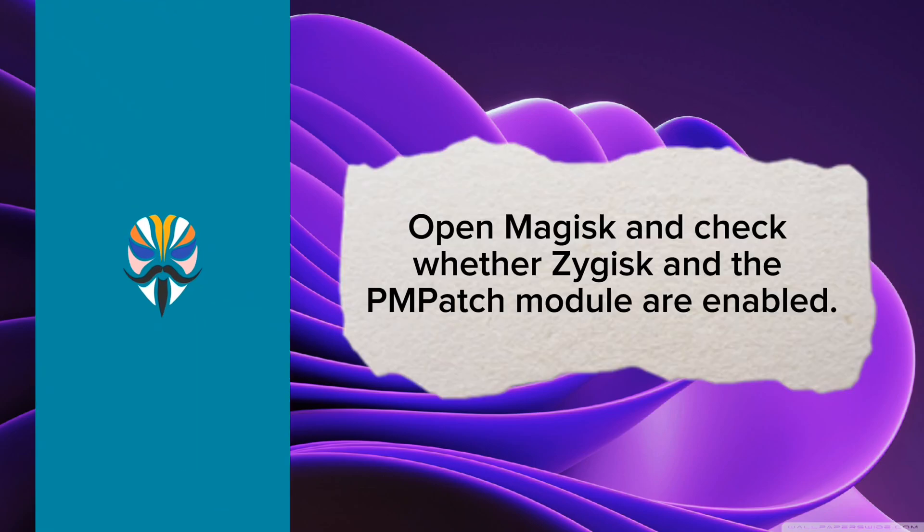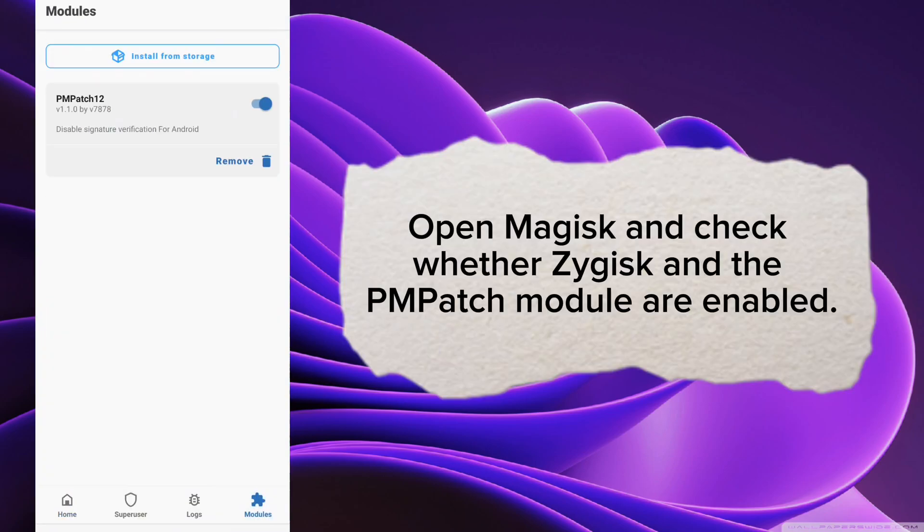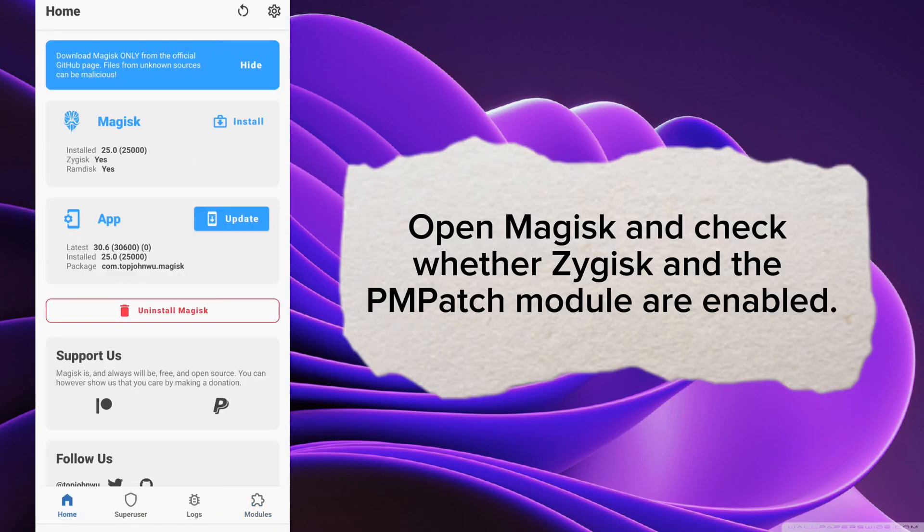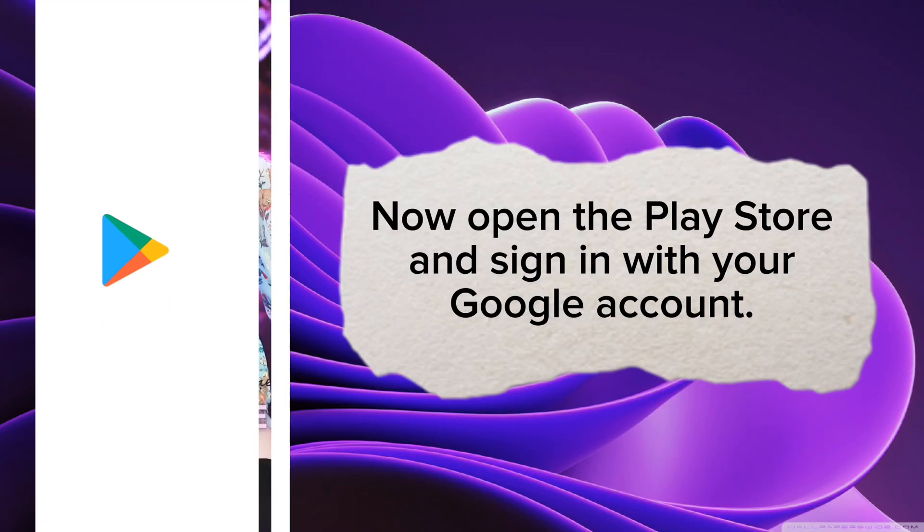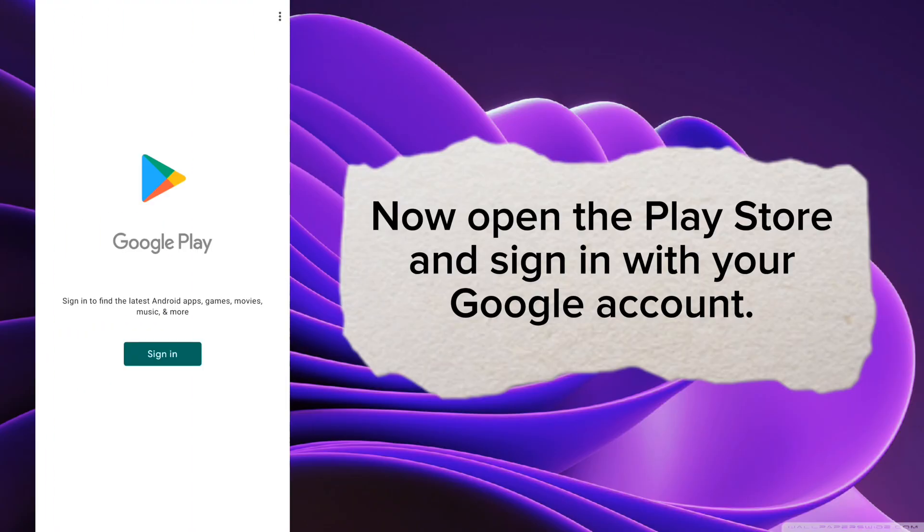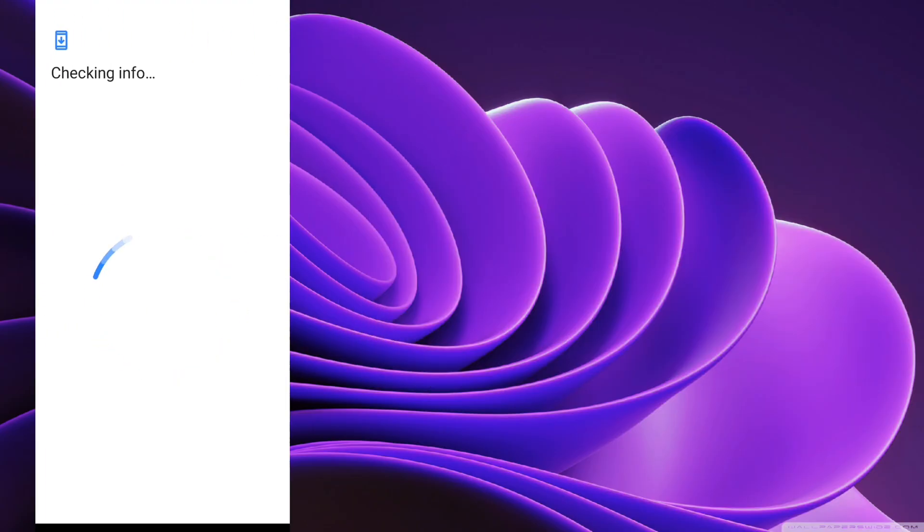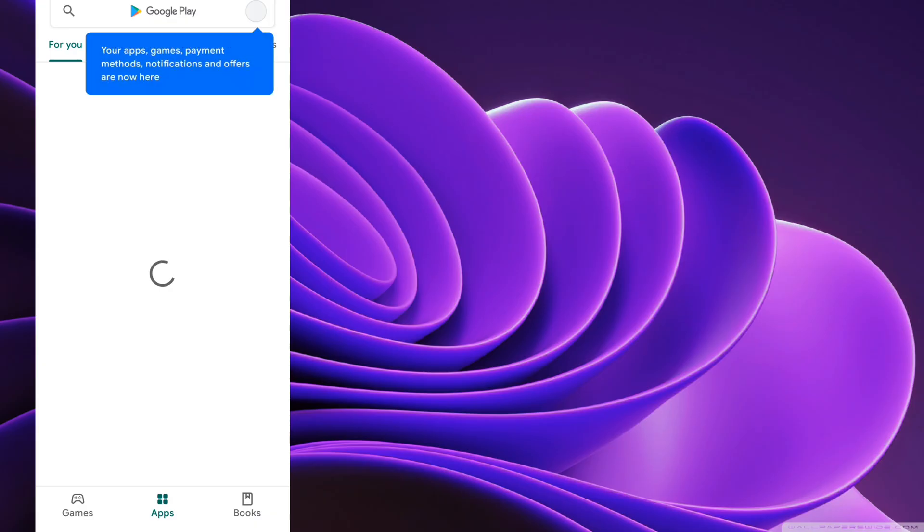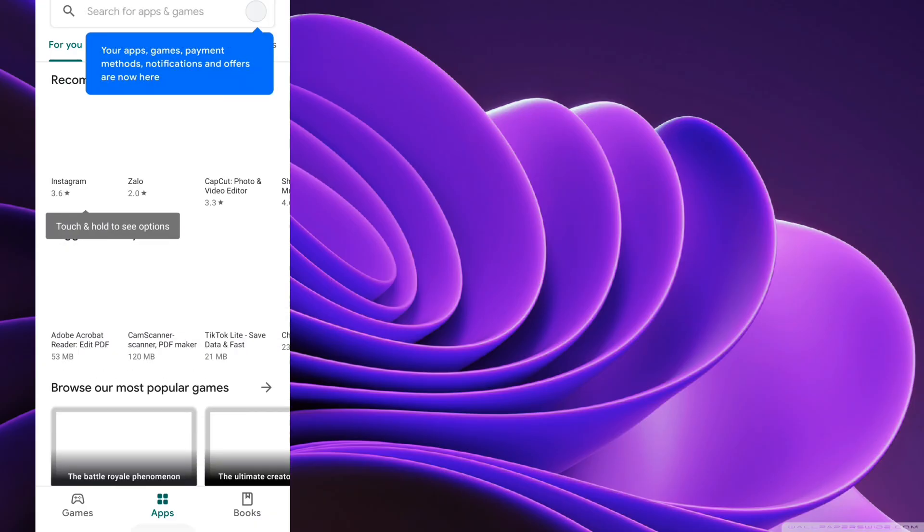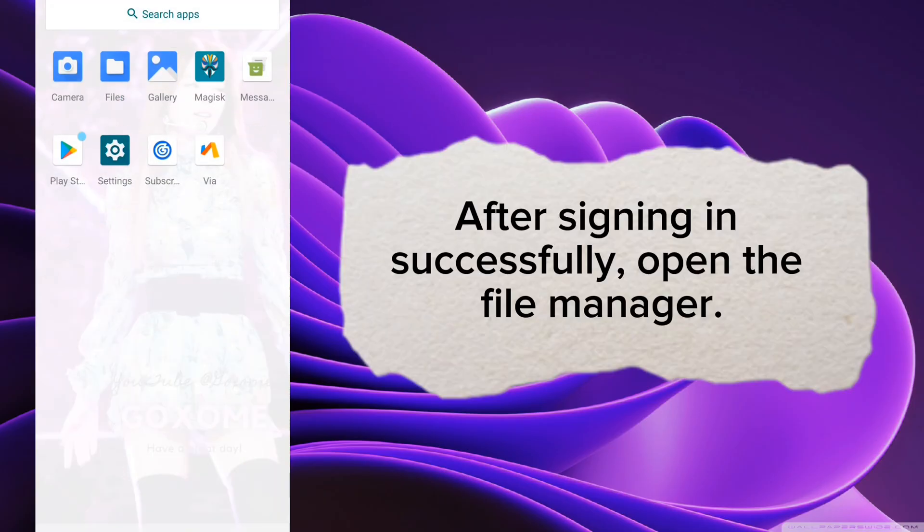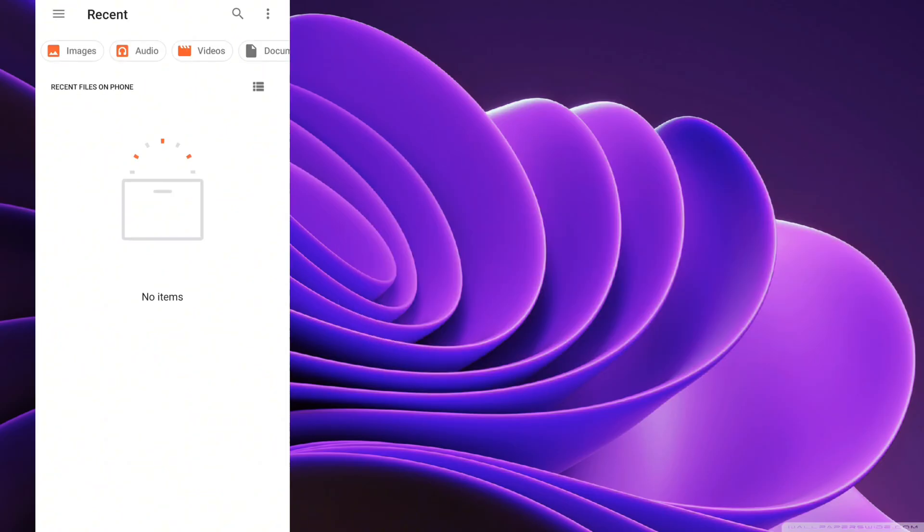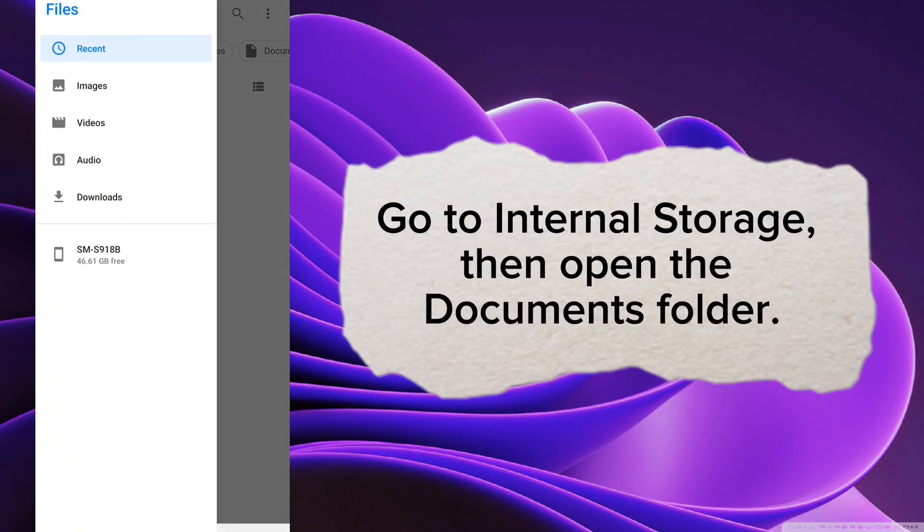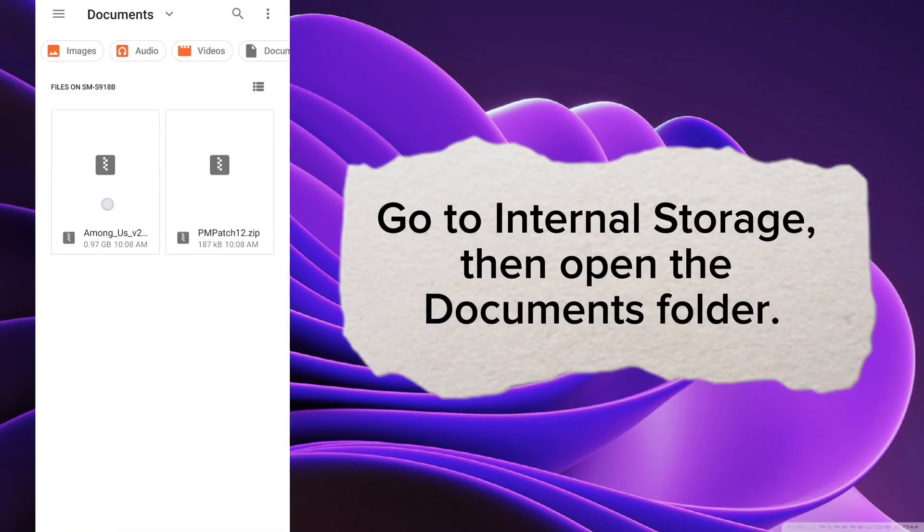Open Magisk and check whether Zygisk and the PM Patch module are enabled. Now open the Play Store and sign in with your Google account. After signing in successfully, open the File Manager. Go to Internal Storage, then open the Documents folder.